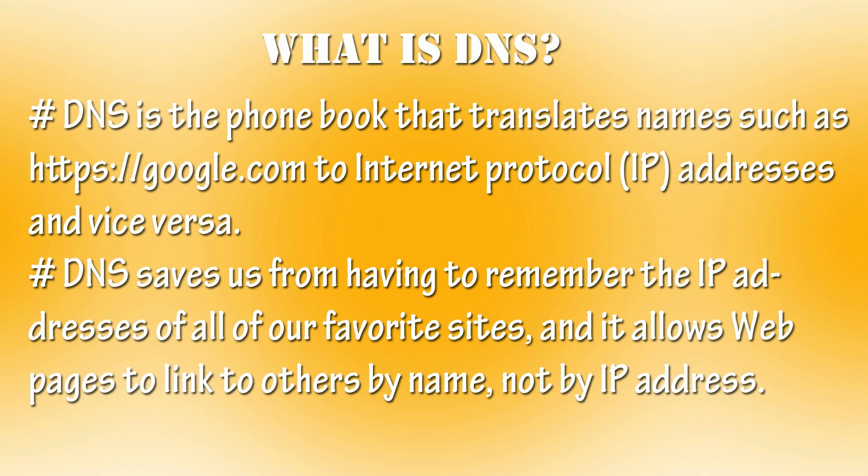Most of internet service provider has its own DNS server. Every request made by client goes through DNS server. And that's why your service provider has the record of websites you visited.